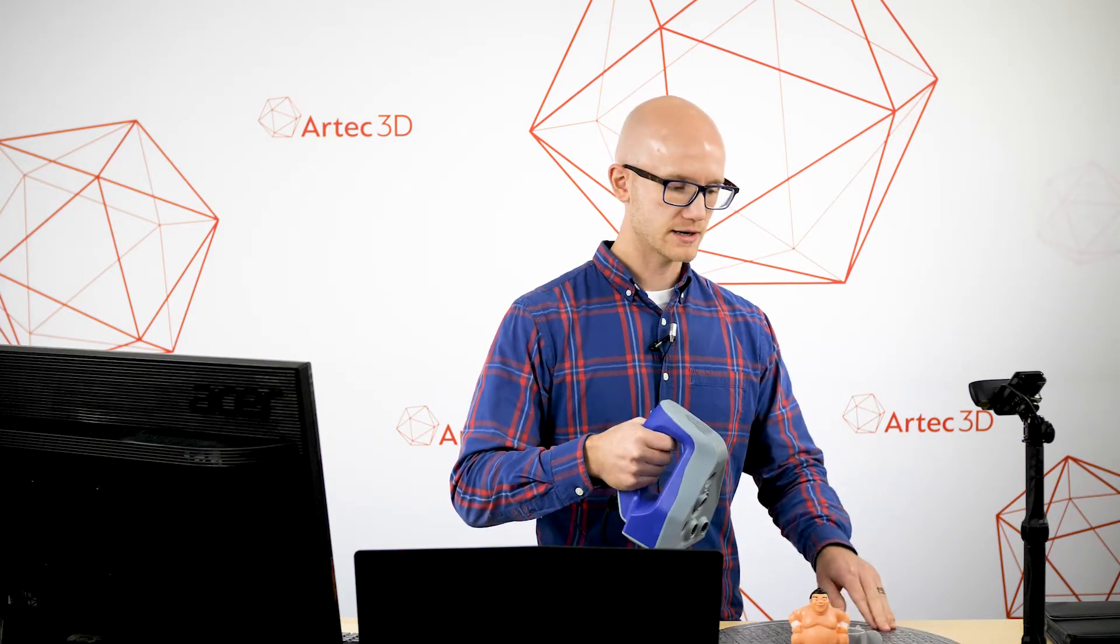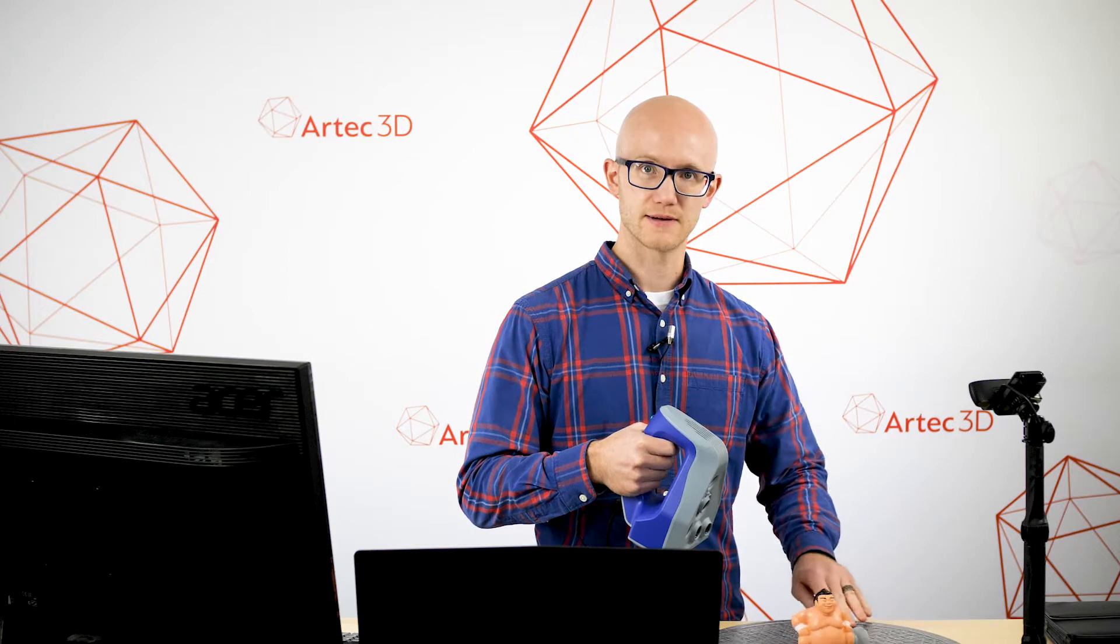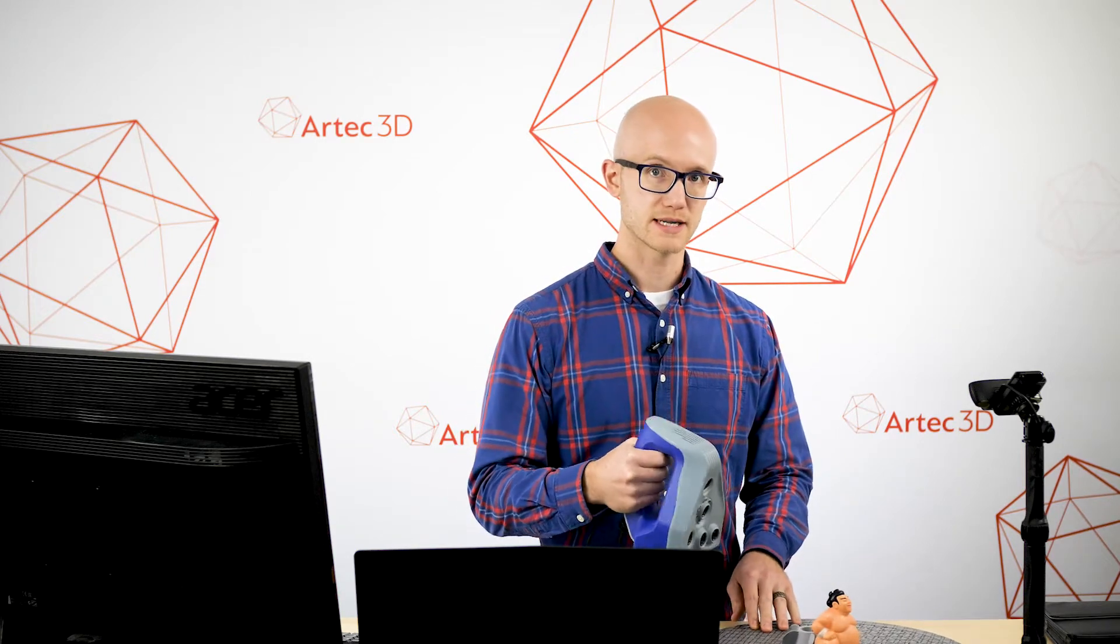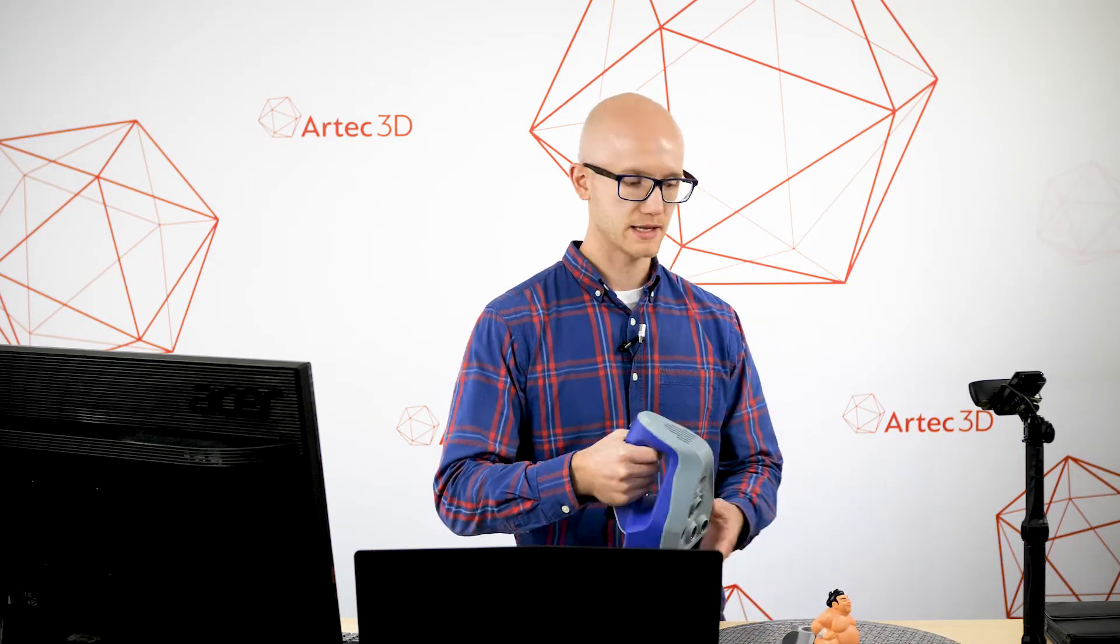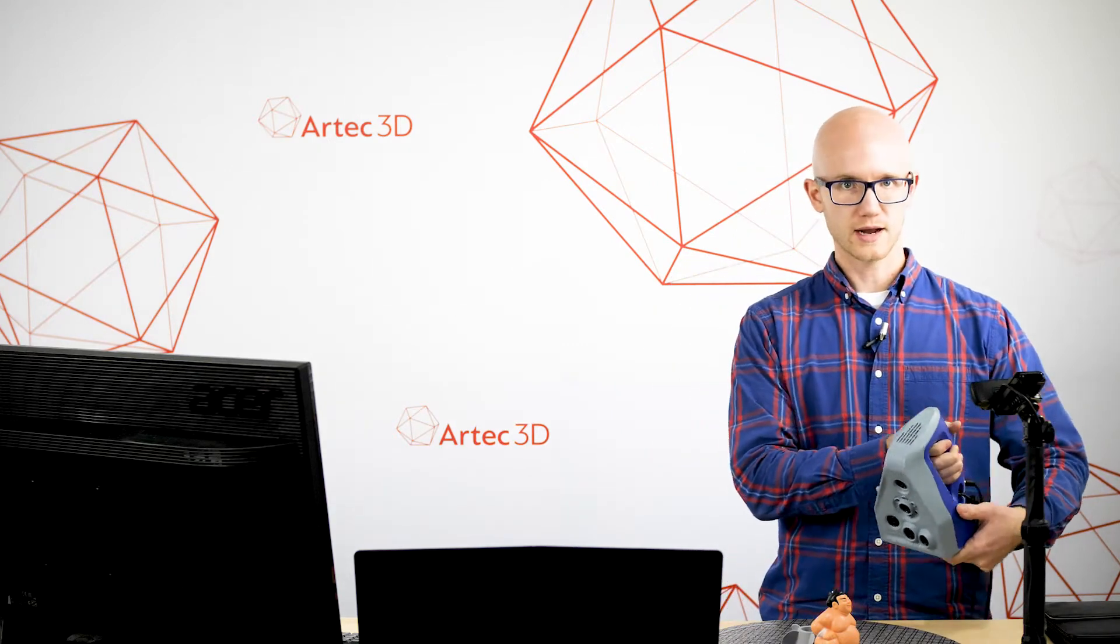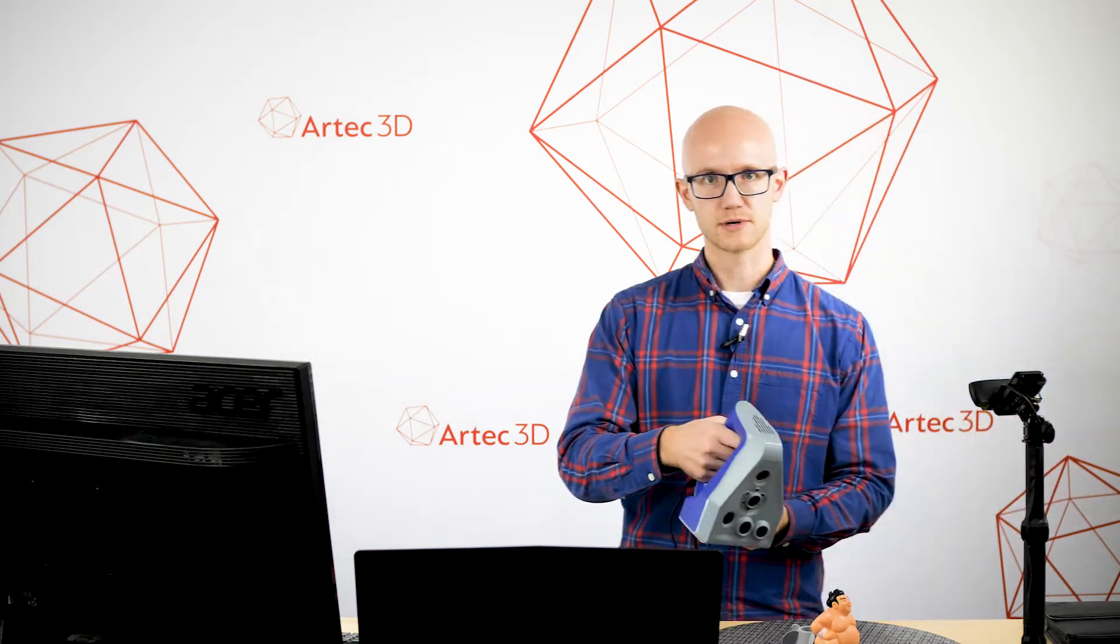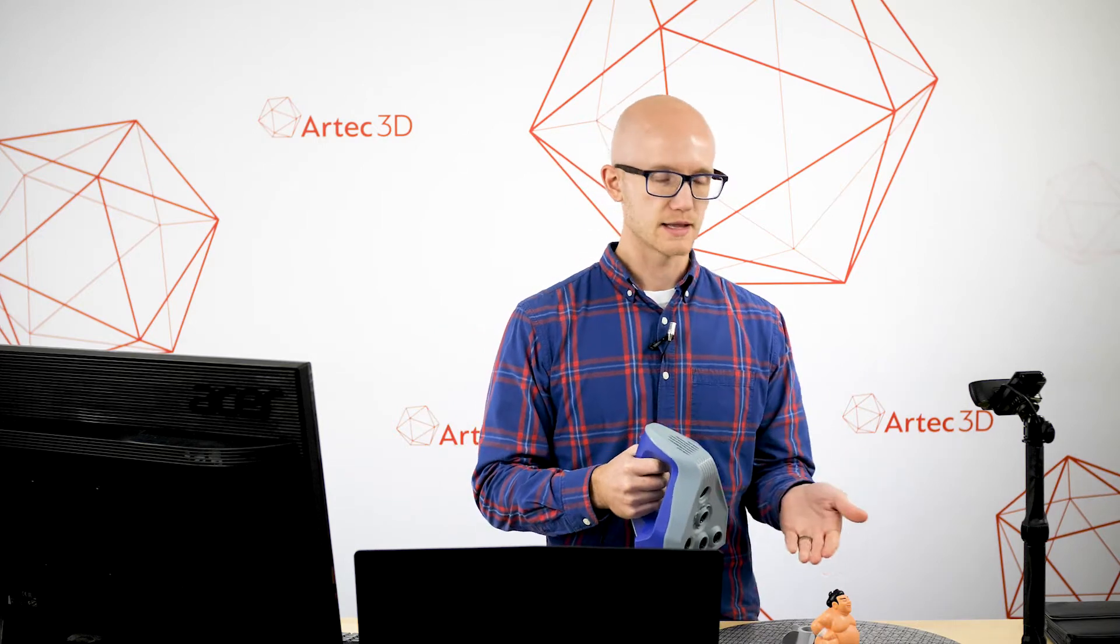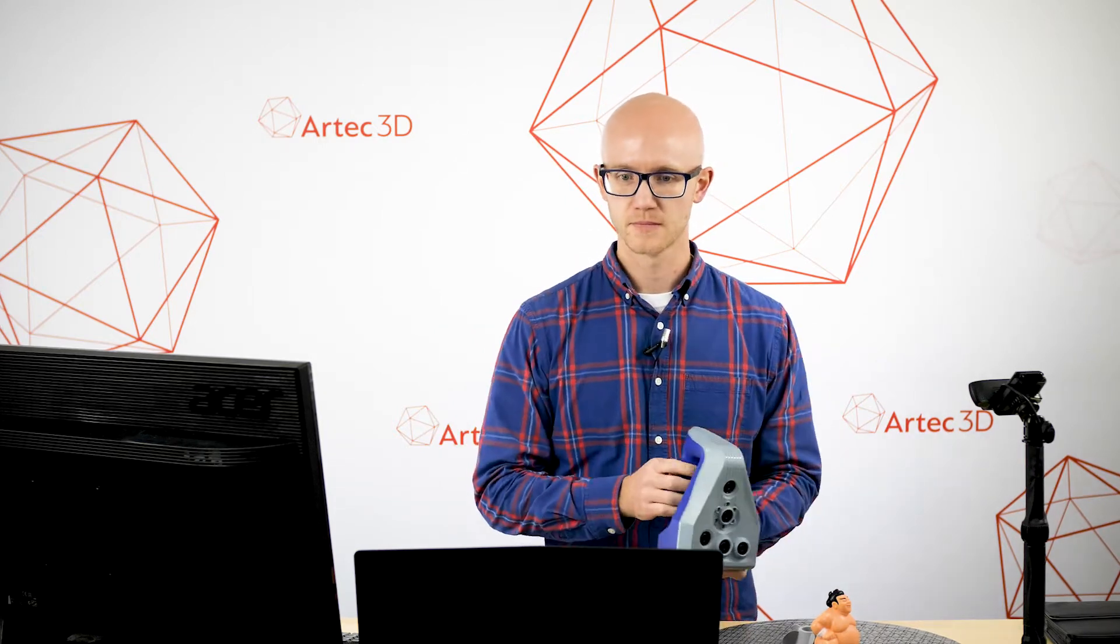It's easier to move smaller objects around like this and keep the proper distance than it would be to actually walk around the object while trying to keep that proper distance and have the scanner pointing in the correct direction. So that's something to keep in mind. Turntable is very helpful.